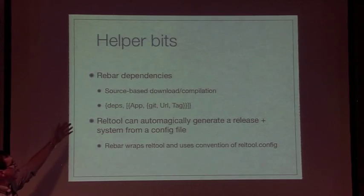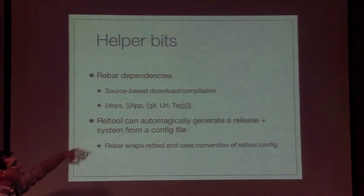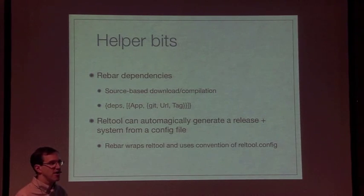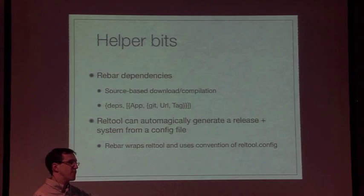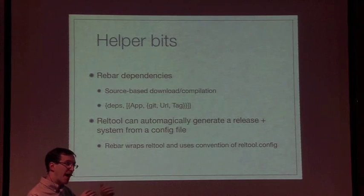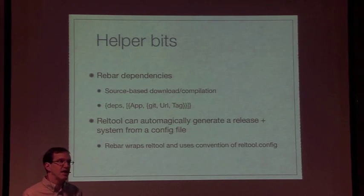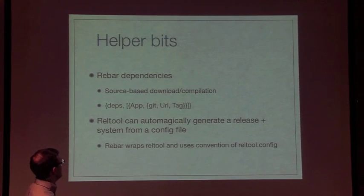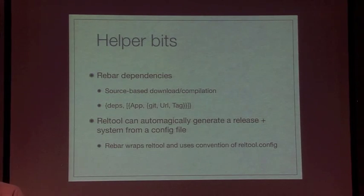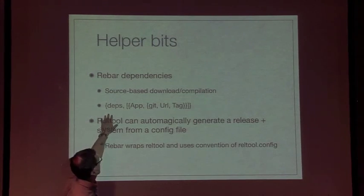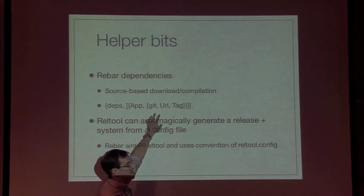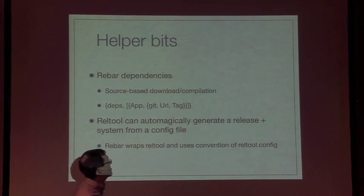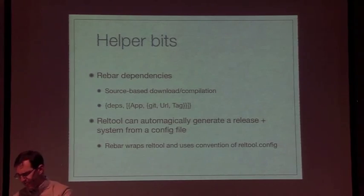Rebar can actually download source and compile it for you. One application can say in the Rebar config 'I want to depend on this other application', and Rebar will go out and download that application from a Git repo, from Mercurial, etc., and compile both so you have a crude form of dependencies done in a way that allows isolation over your environment. In the Rebar config file, you can declare deps and the app name you want, what type of dependency it is, the Git URL, and a tag for the Git dependency.